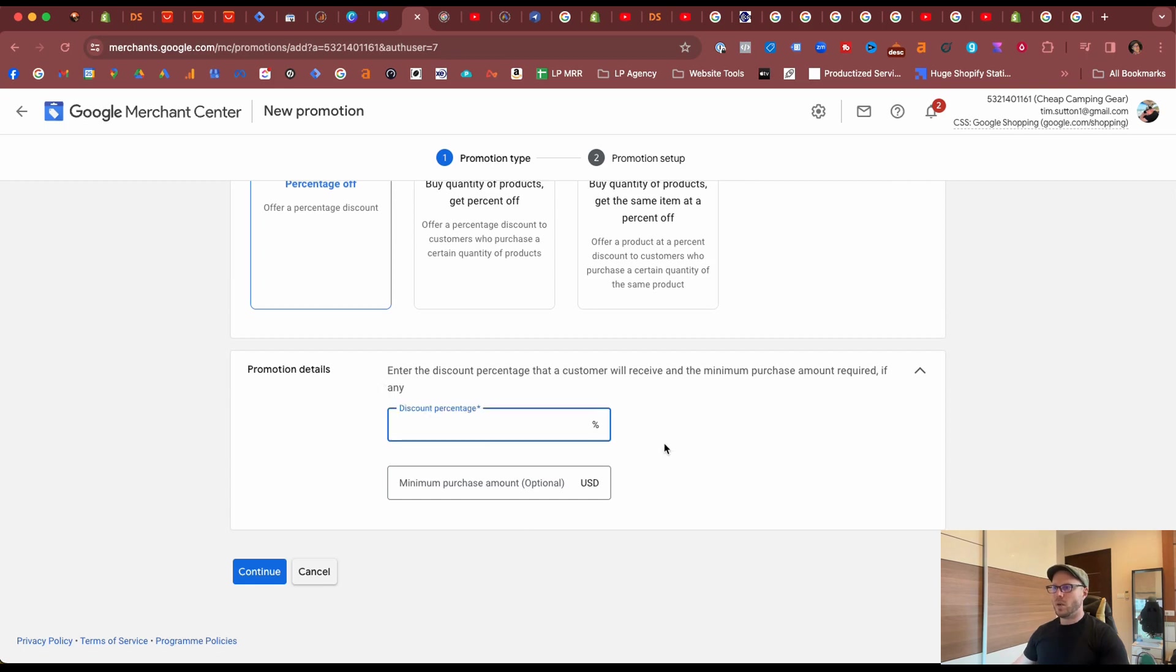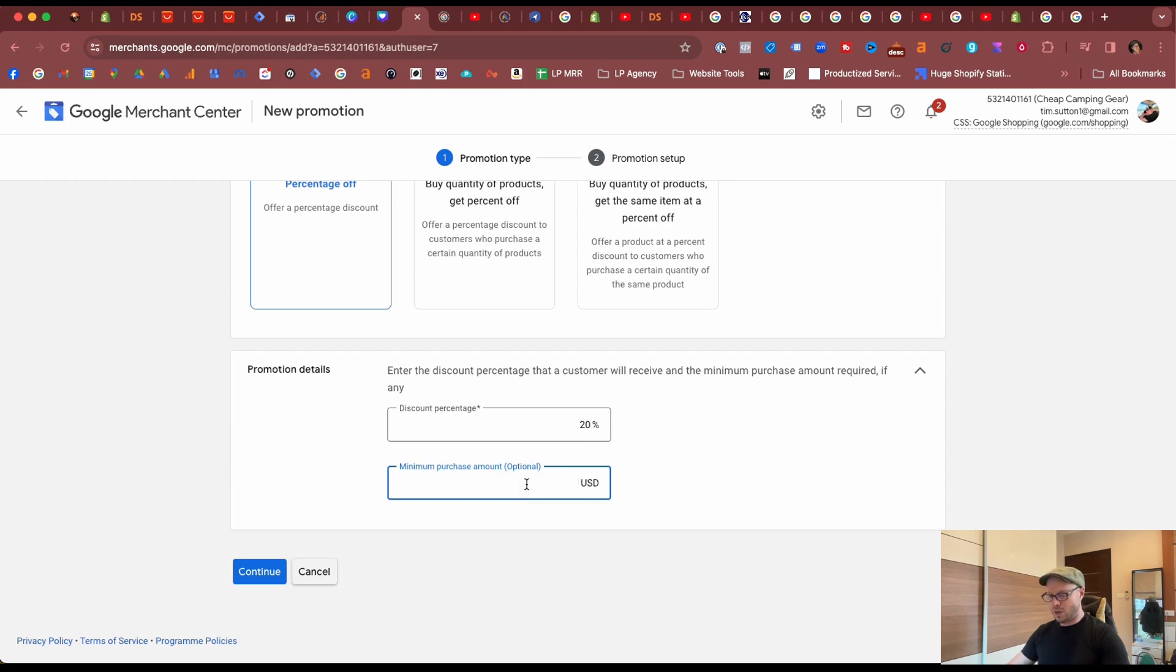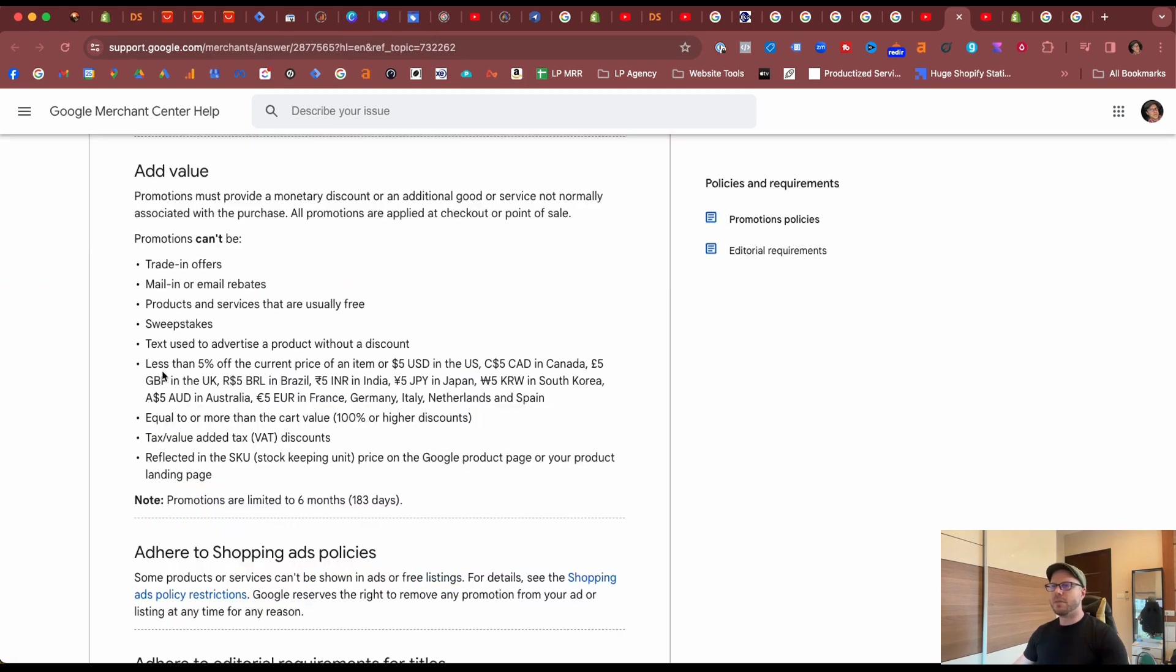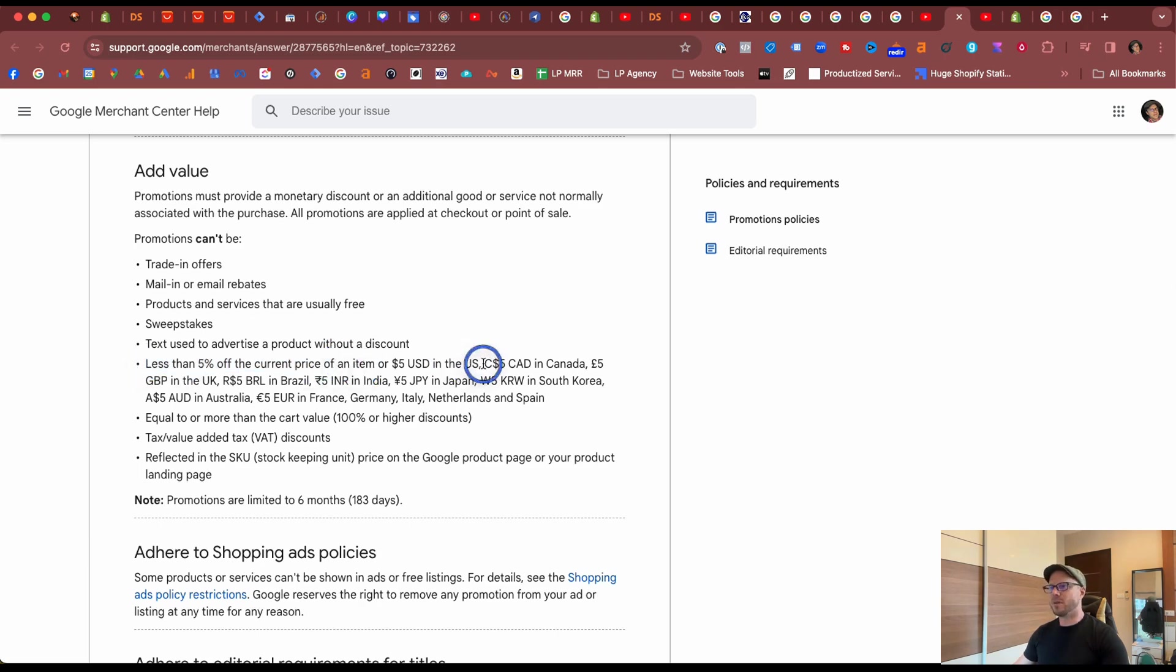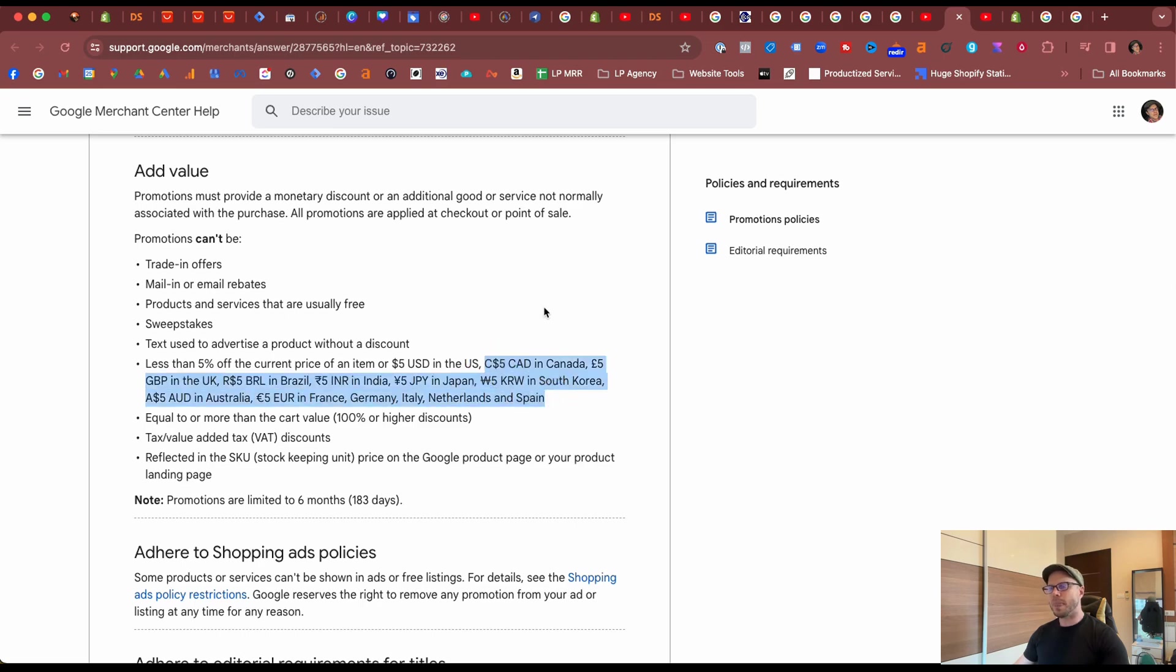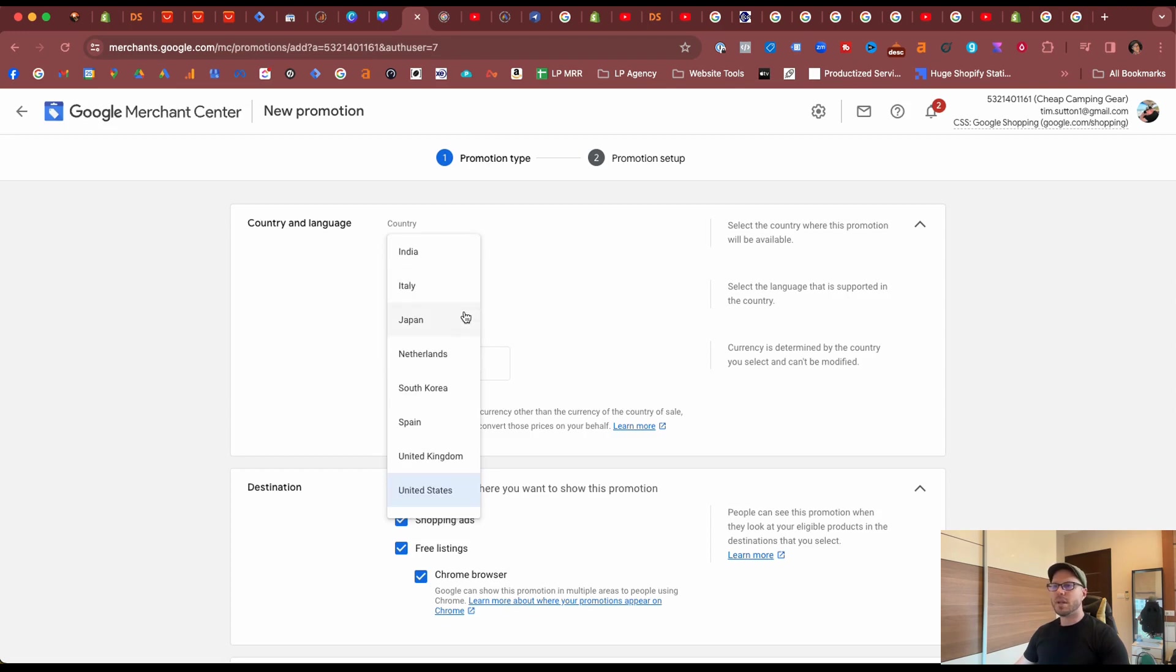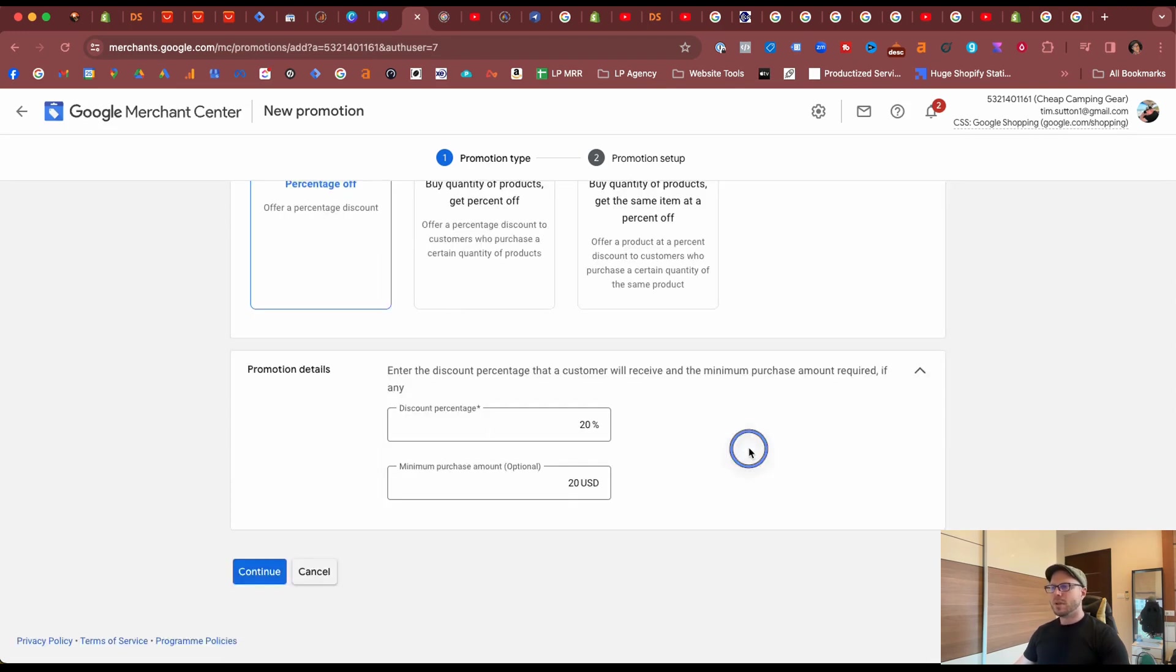Under the promotion details we can state the percentage. Ours is 20% off with a minimum spend of twenty dollars. Now one thing to note under the promotions policies, and I'll leave this link in the description below for you to take a look at, when adding in the values you can't have a promotion that's less than 5% of the current price or under five dollars in the US, and that changes depending on the location you're running promotions into. Another thing to note that promotions are only available in these countries at the moment, however Google are slowly expanding the countries they're running promotions into.